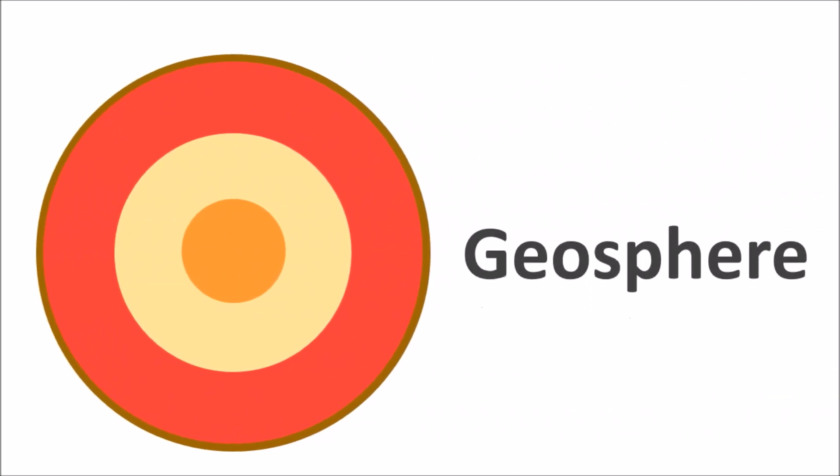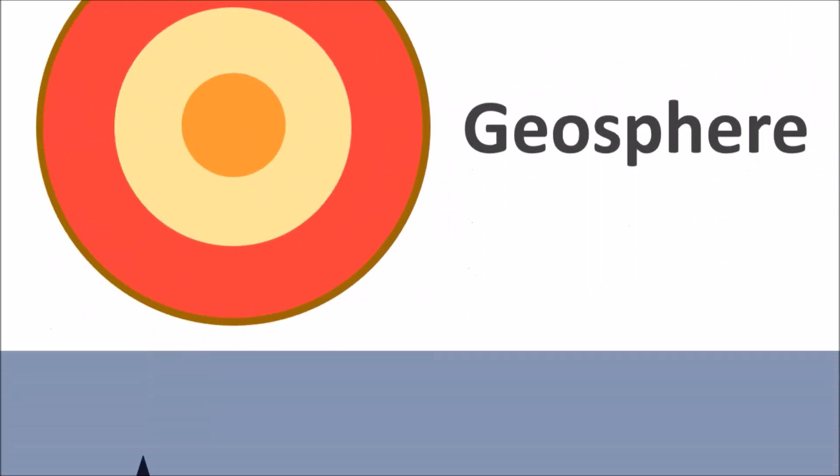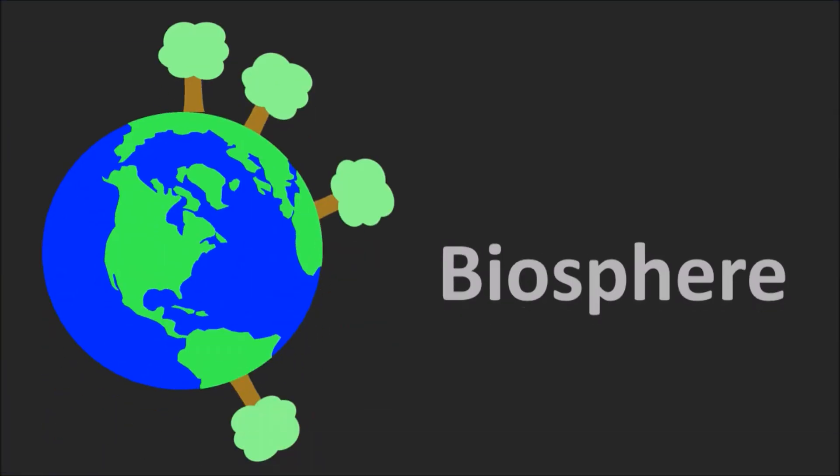The geosphere is the physical sphere of Earth. It includes all of the mountains on Earth's surface and describes how rocks and minerals interact.